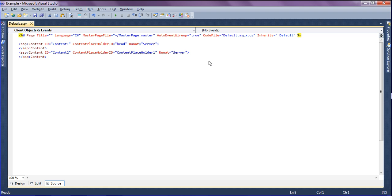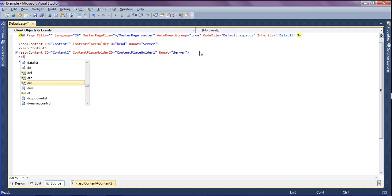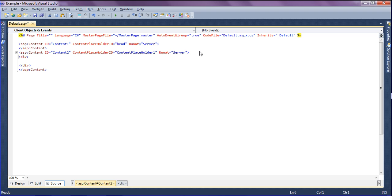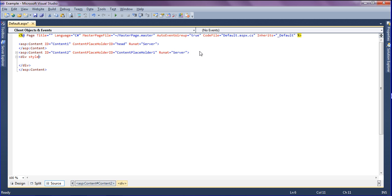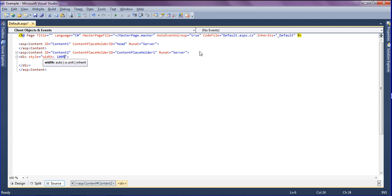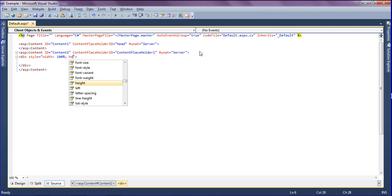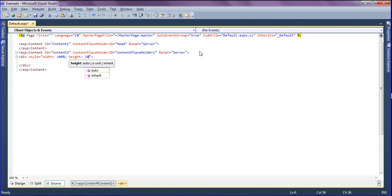I am going to create it. First, I'm creating the div tag and mentioning the style as width of the page 100% and height of the page 1000 pixels.